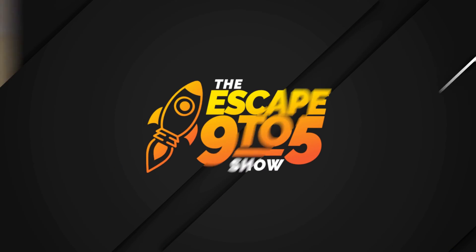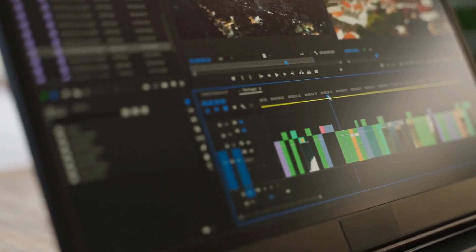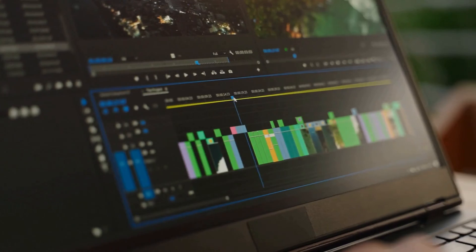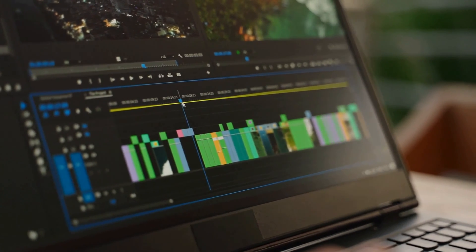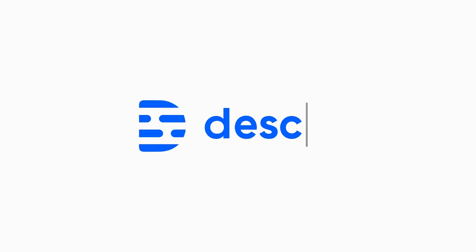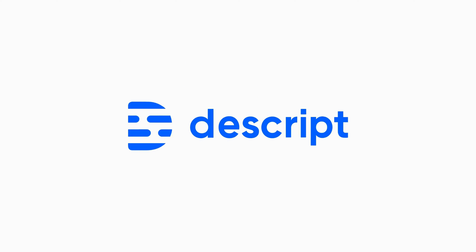Welcome back to the Escape 9to5 show. Since videos are my bread and butter, let's start with the video tool. If you want to create long videos for YouTube or you want to create shorts or reels or TikToks, this is the platform you were looking for. It's called Descript and it changed completely the way we work on videos.